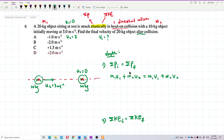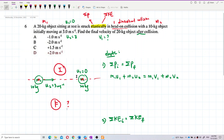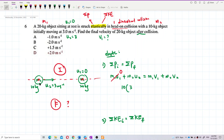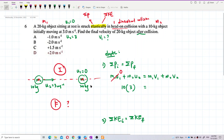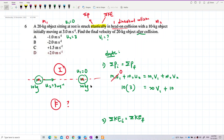Substituting initial conditions: u1 = 0 so the m1·u1 term becomes zero. We have 10 × 3 on the left side. On the right side: 20·v1 + 10·v2, where v1 and v2 are both unknown. This is our first equation.